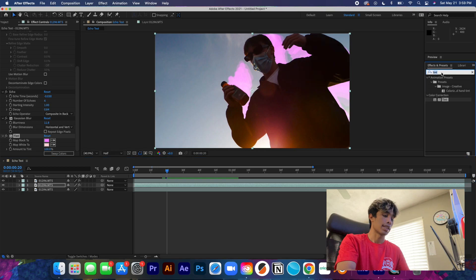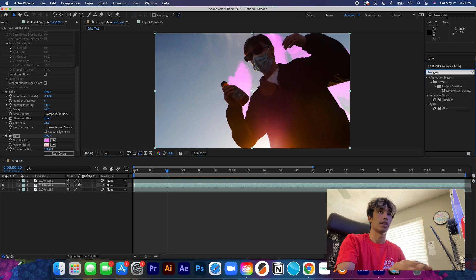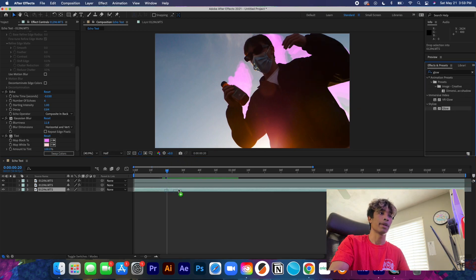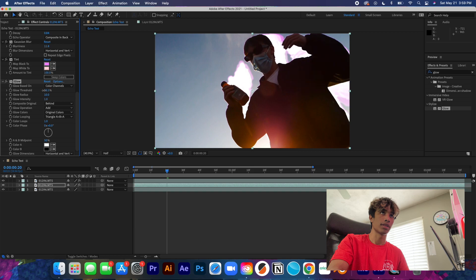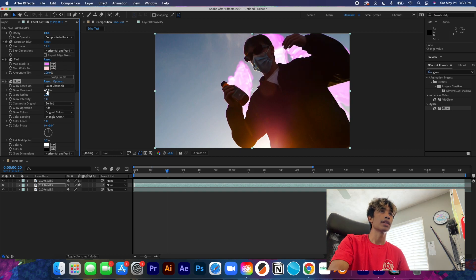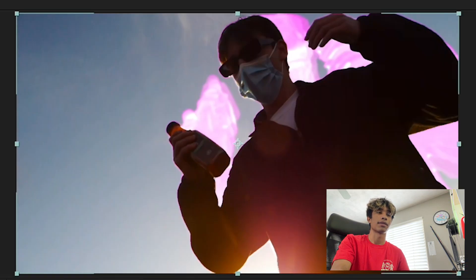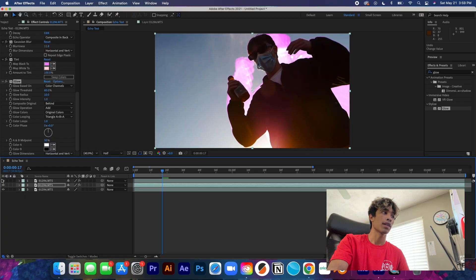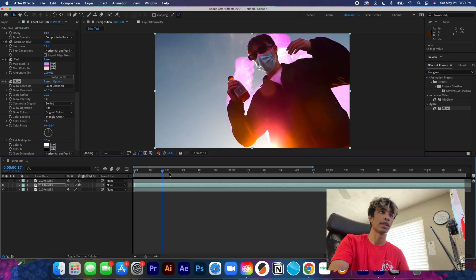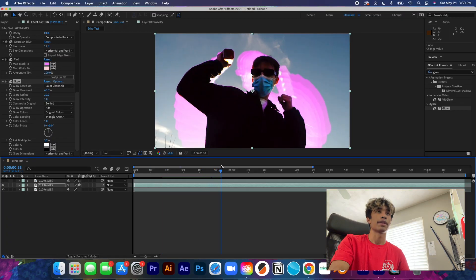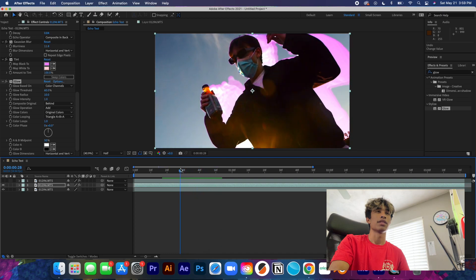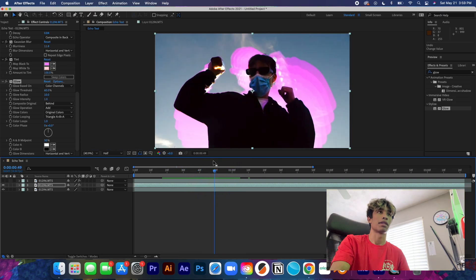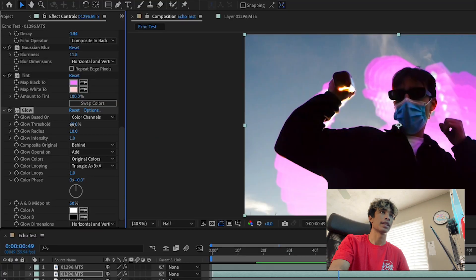Now that we have our tint applied, what we're going to do is we're going to come back here to our effects and presets and we're going to type in Glow. And now this is honestly been my favorite go-to for the past few tutorials. You can see it just kind of made everything a little bit more harsh and direct. We can turn off this front layer right now if you want to just get a better view.